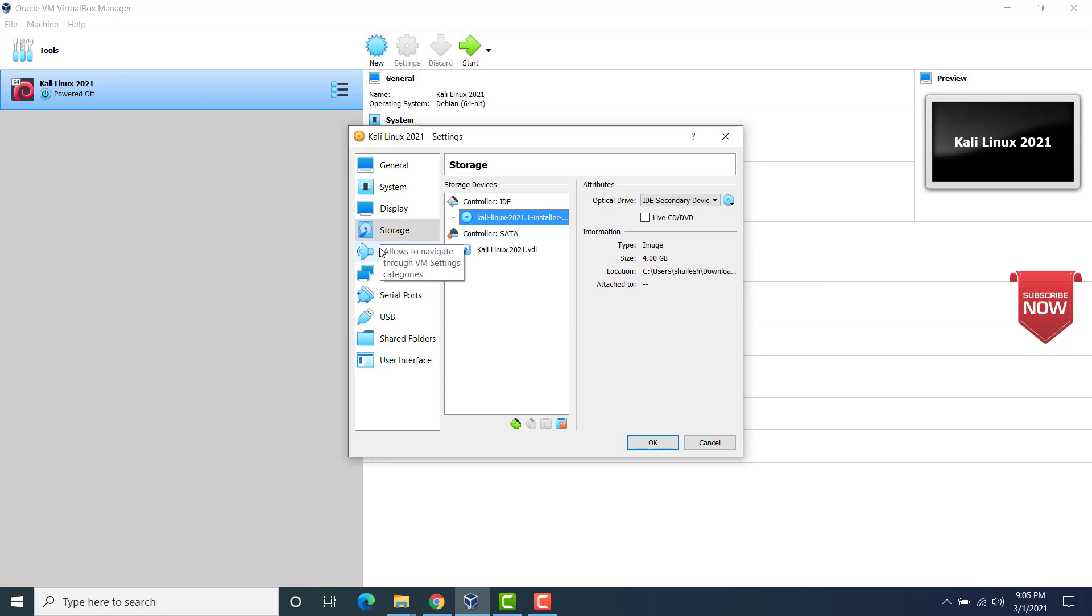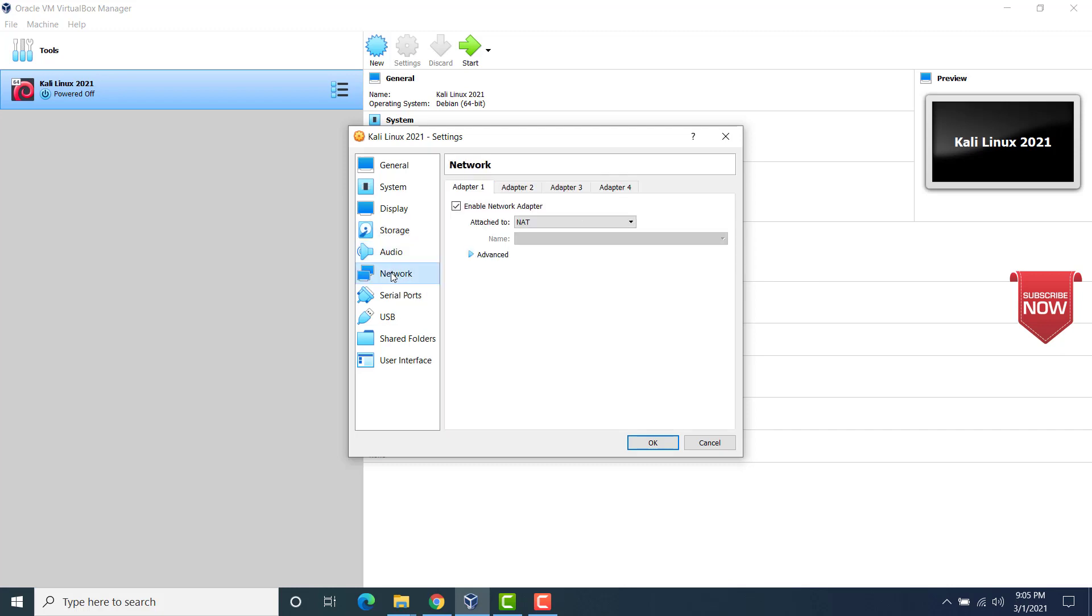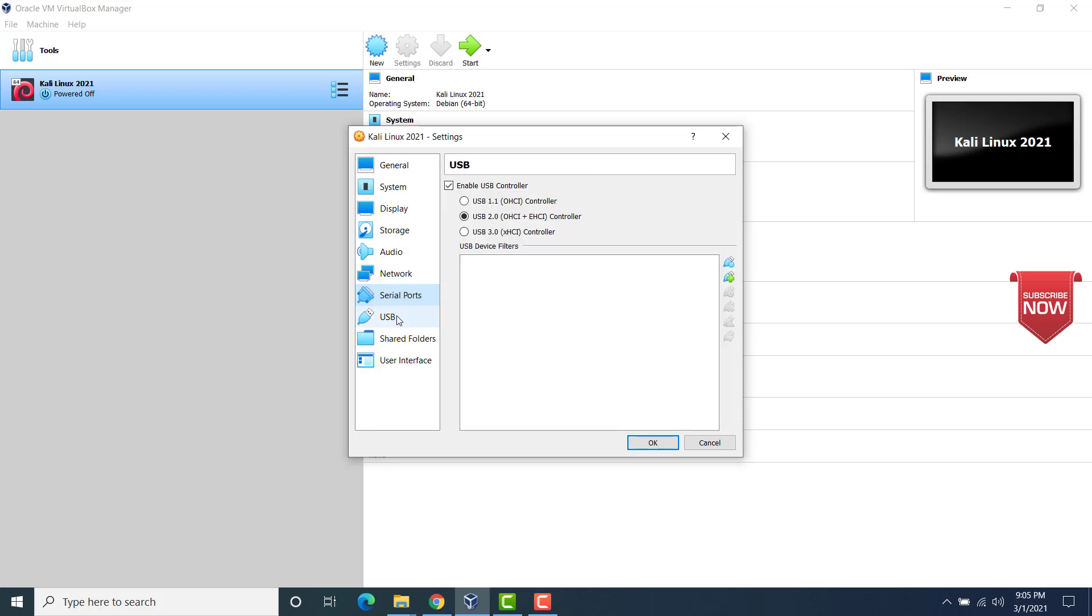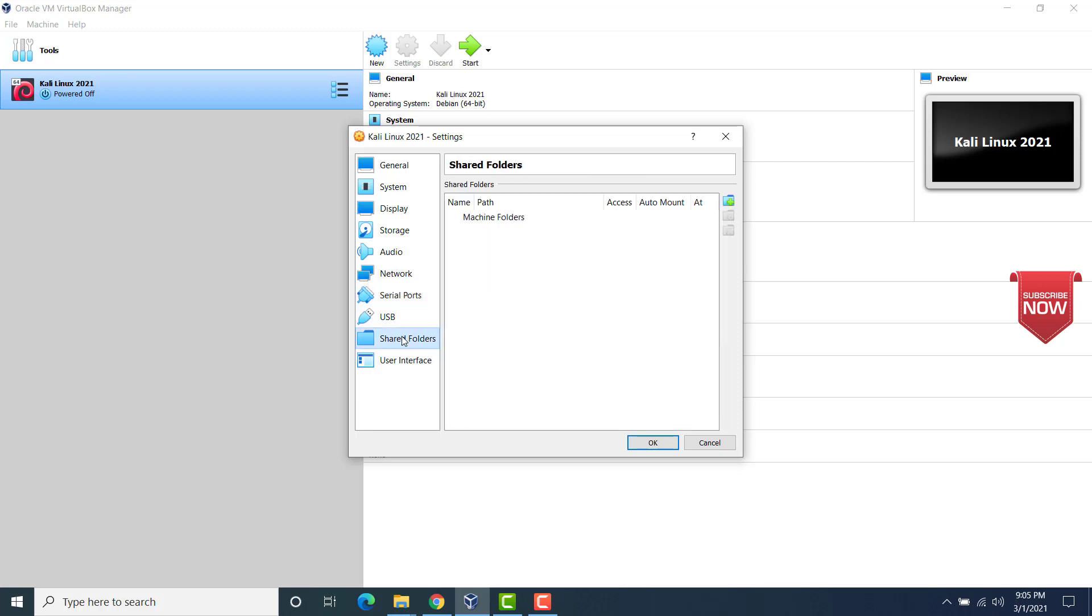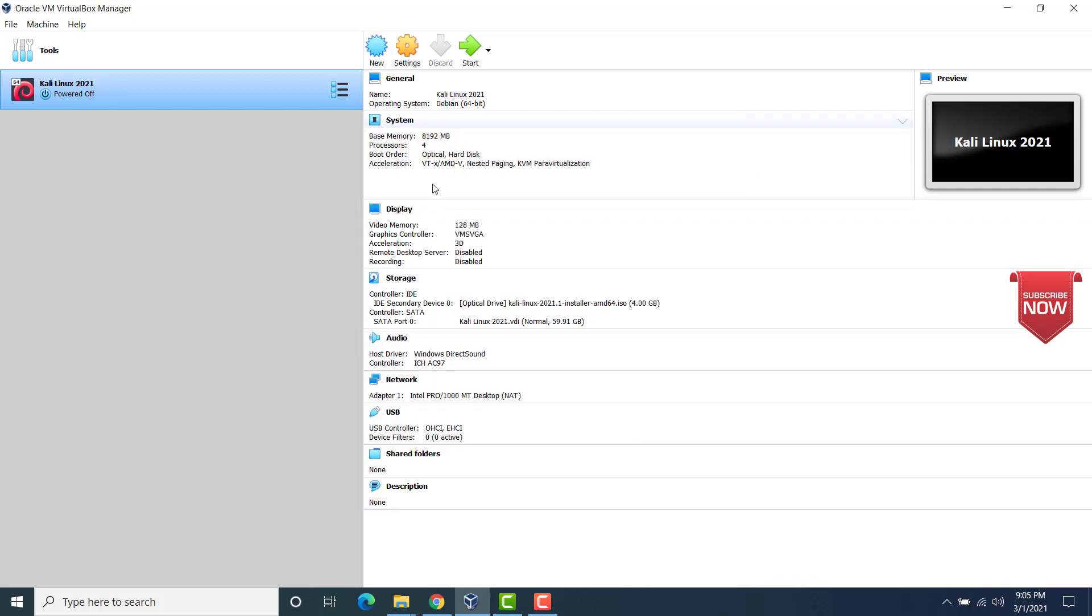Audio is okay. Network is also okay. Serial port is also okay. No problem. USB is also okay. Shared folder is also okay. User interface is also okay. Now click on OK. Now what we are going to do is start the virtual machine. So click on start.